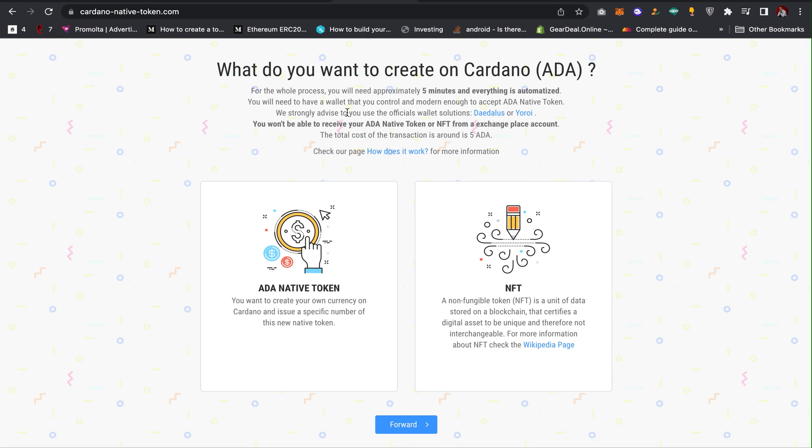Creating smart contracts or hiring developers that will charge you $200, $300. Developers might charge you $500 to create a Cardano token for you.